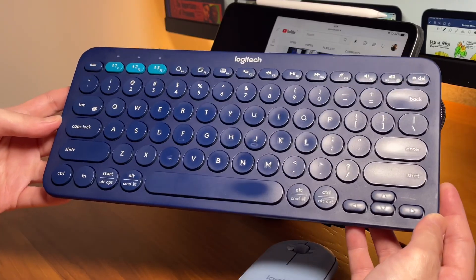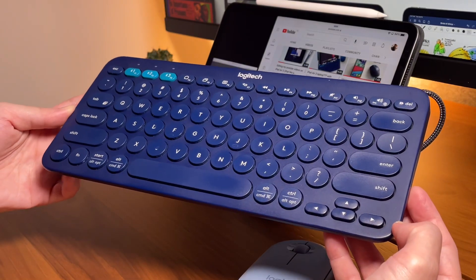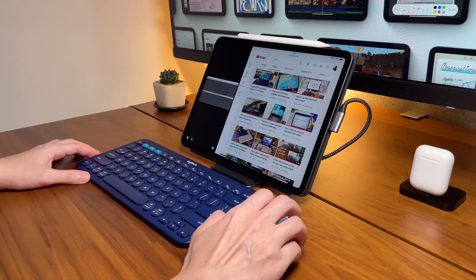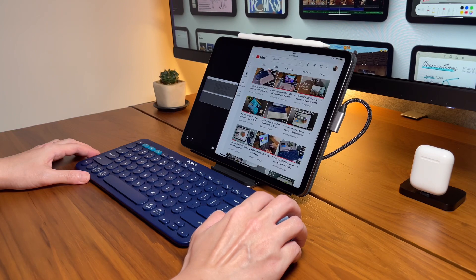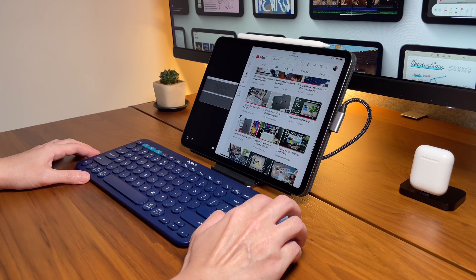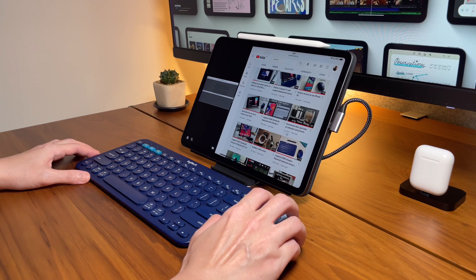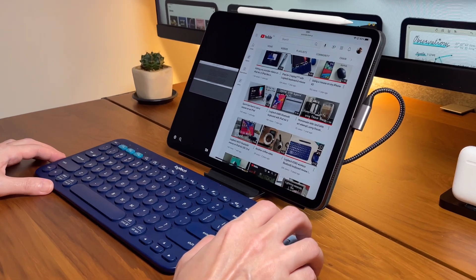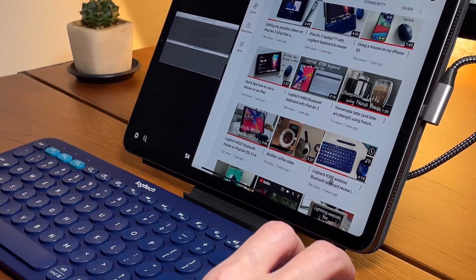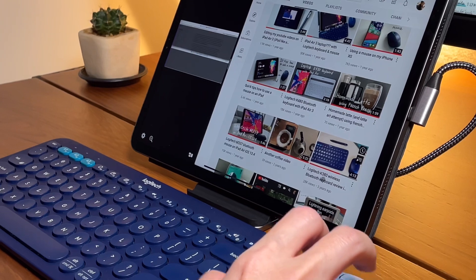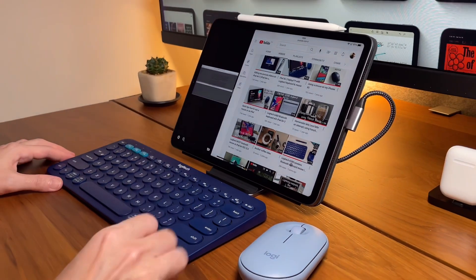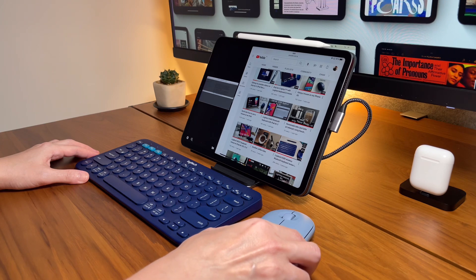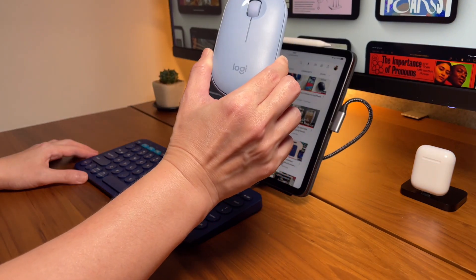This keyboard was my work companion for almost three years and has stood the test of time. If you scroll down in my YouTube videos, you will see my very first K380 keyboard video that I made three years ago, but I've been using it for over a year before I shot that video. Now I'm pairing this with the new blue M350 Pebble mouse.